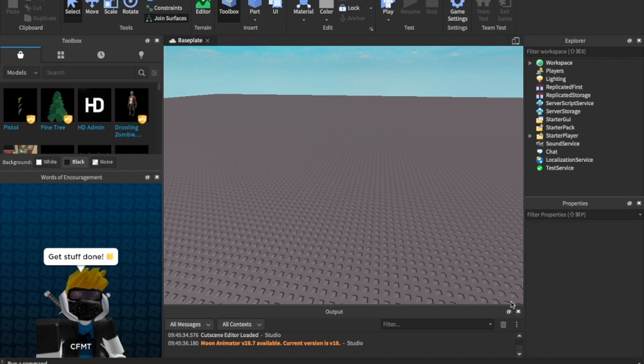Today, we are starting Roblox beginner scripting in 2021. This is something I've been wanting to do for a while, and I'm actually starting to do it, so I'm really excited about that.